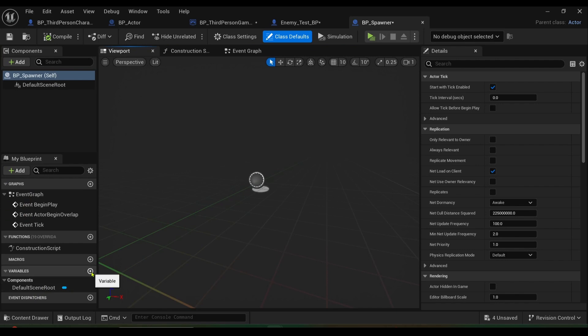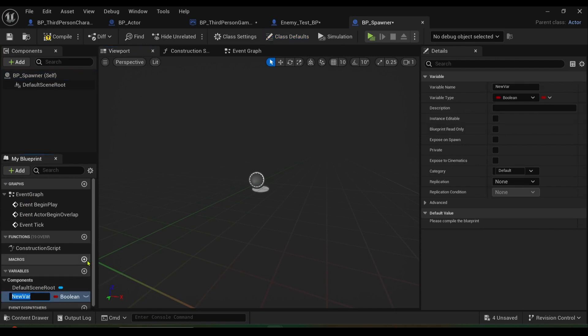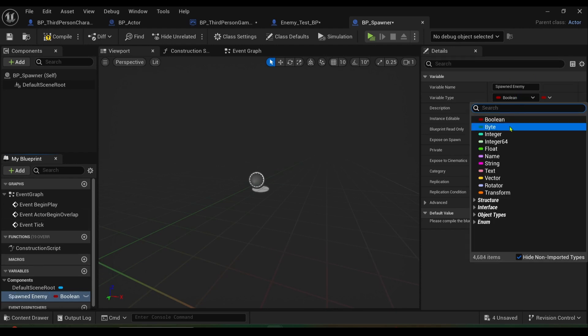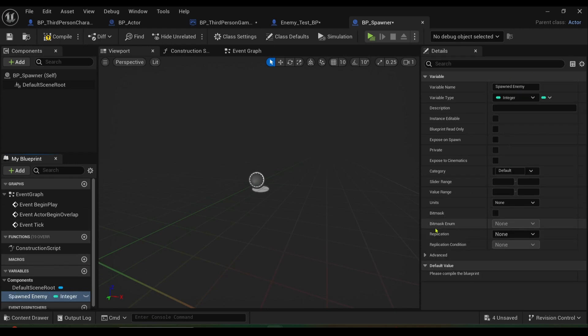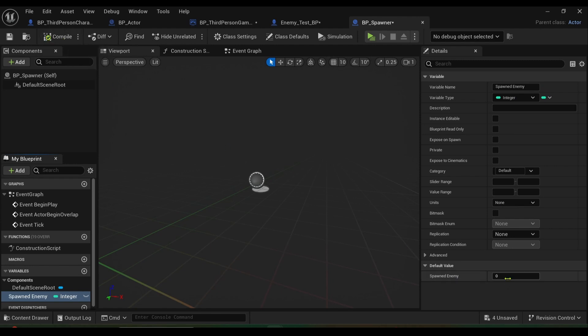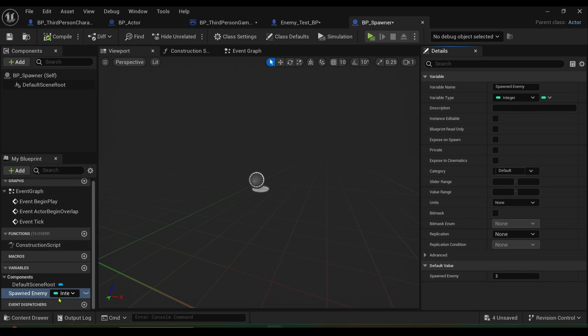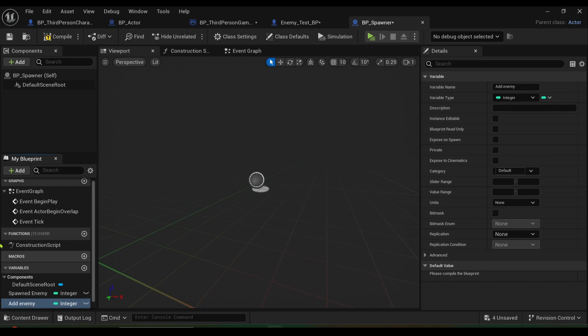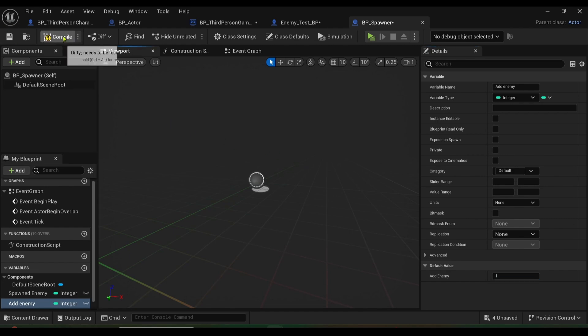I'll create a variable called spawned enemy. We want that to be an integer, and I want the value to be let's say we bring in two enemies, sure why not. Compile that. I need to create another variable called add enemy and make sure it's an integer, give it the value of one. Compile.